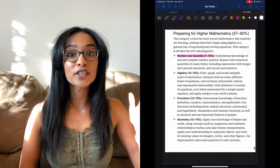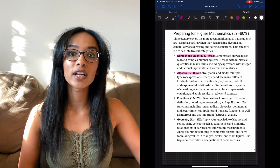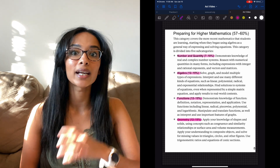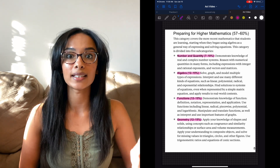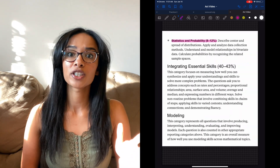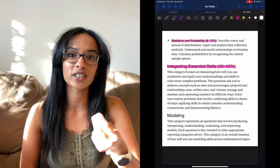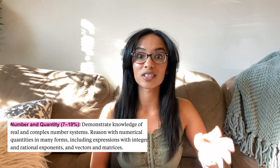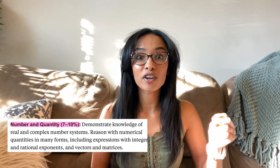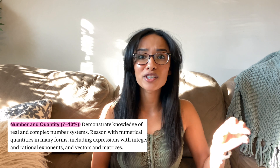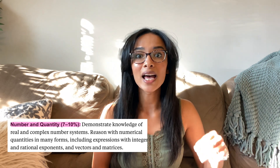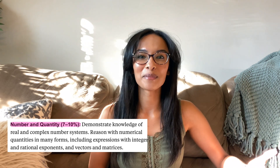Let's go through the syllabus. There are six different types of questions you're going to get in ACT math and we'll solve a question for each section. The first section, which is about 7 to 10 percent of the test, is just numbers. This includes real and complex numbers, matrices, rational numbers, and just number-based problems.